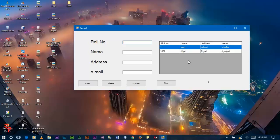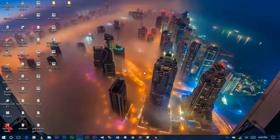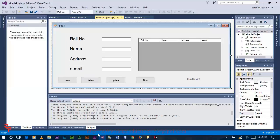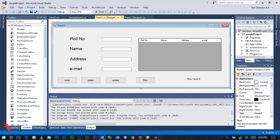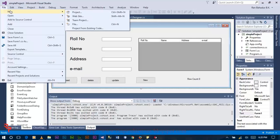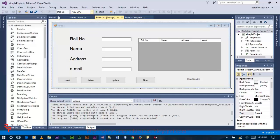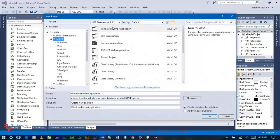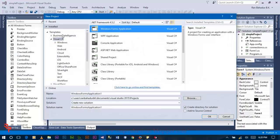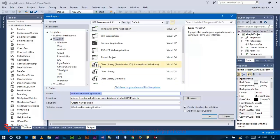Now start the project. Click on File, New, and then Project. Click on Visual C Sharp and Windows Form Application. Give the name of your project.